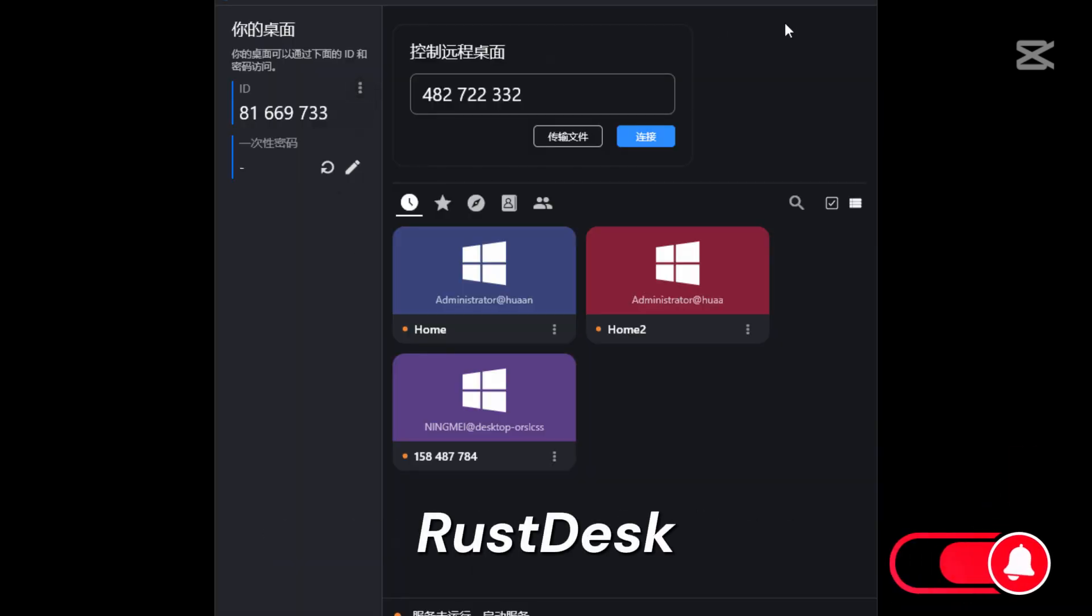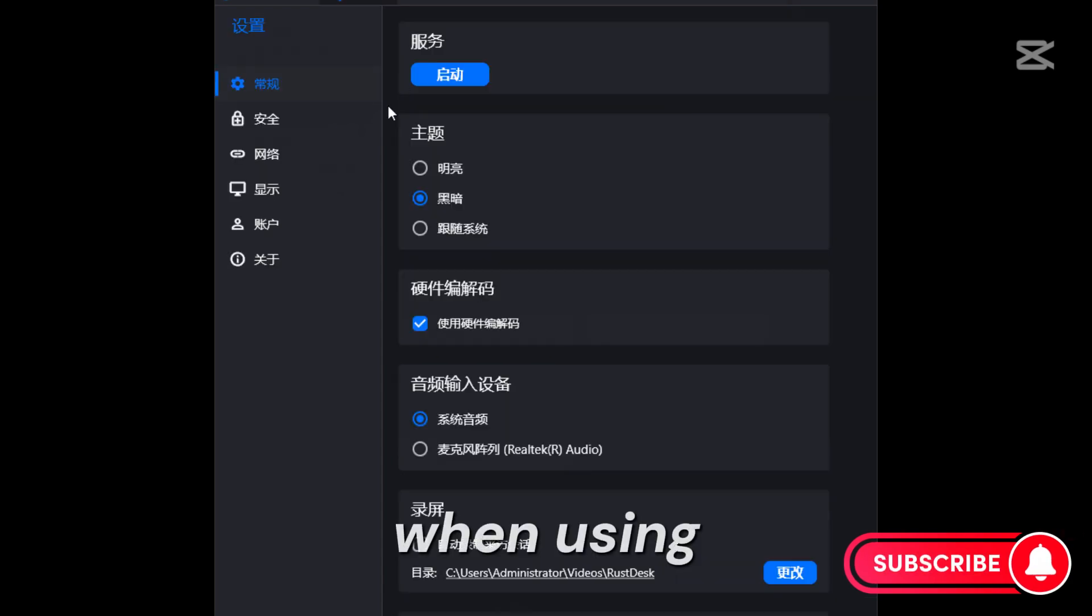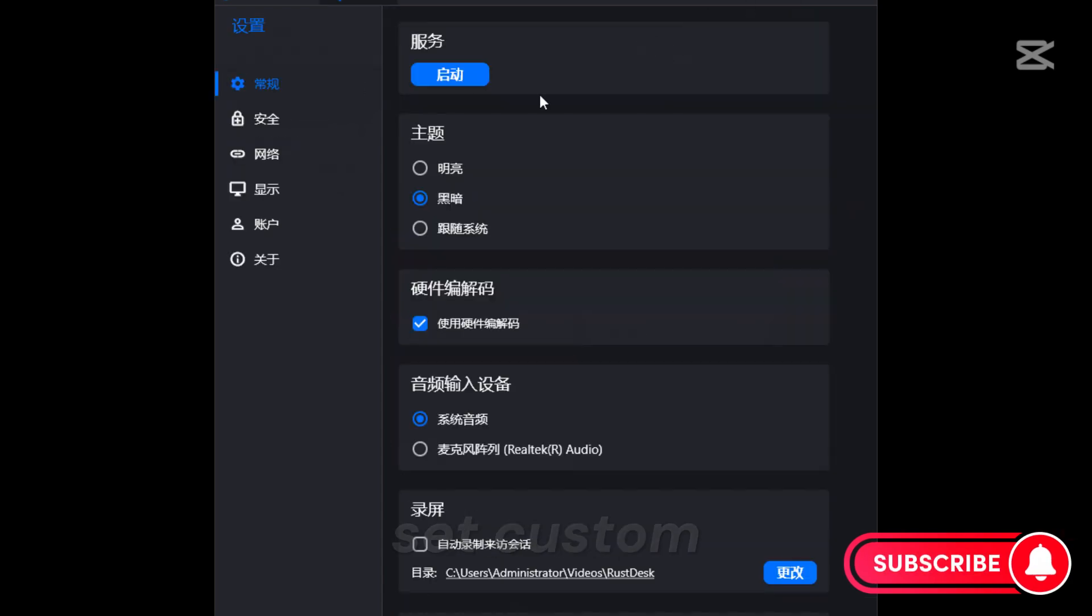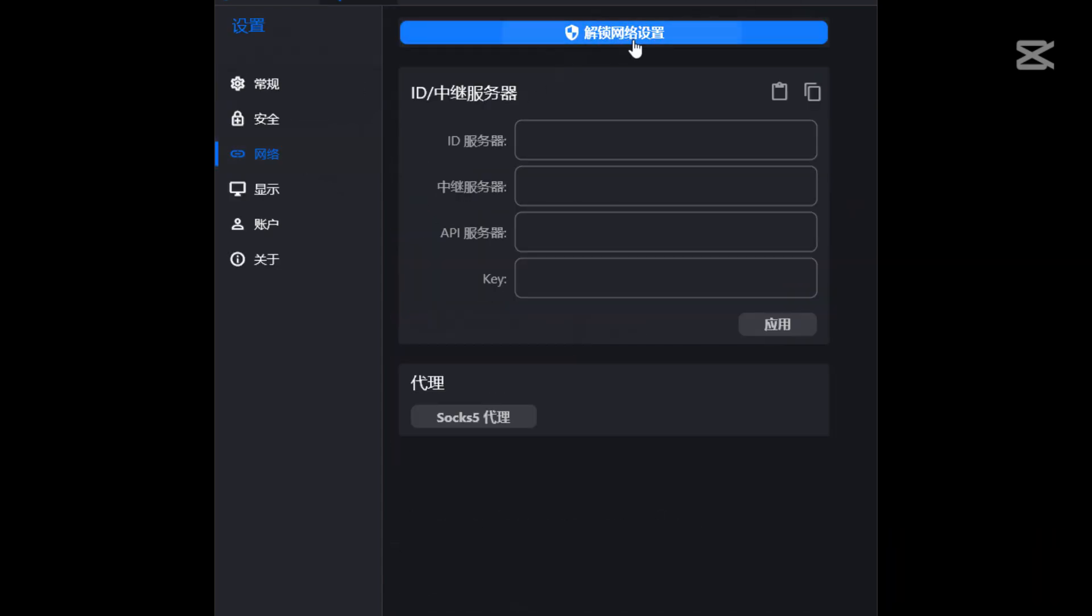RustDesk keeps track of session data when using the official server. You can set custom or dynamic passwords for remote access security.